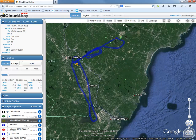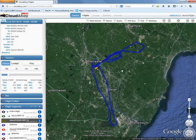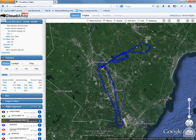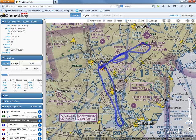Now I can change to show the VFR sectional by selecting that. What would be great actually is if they did show the IFR sectional, and I think I'll probably suggest that to them.